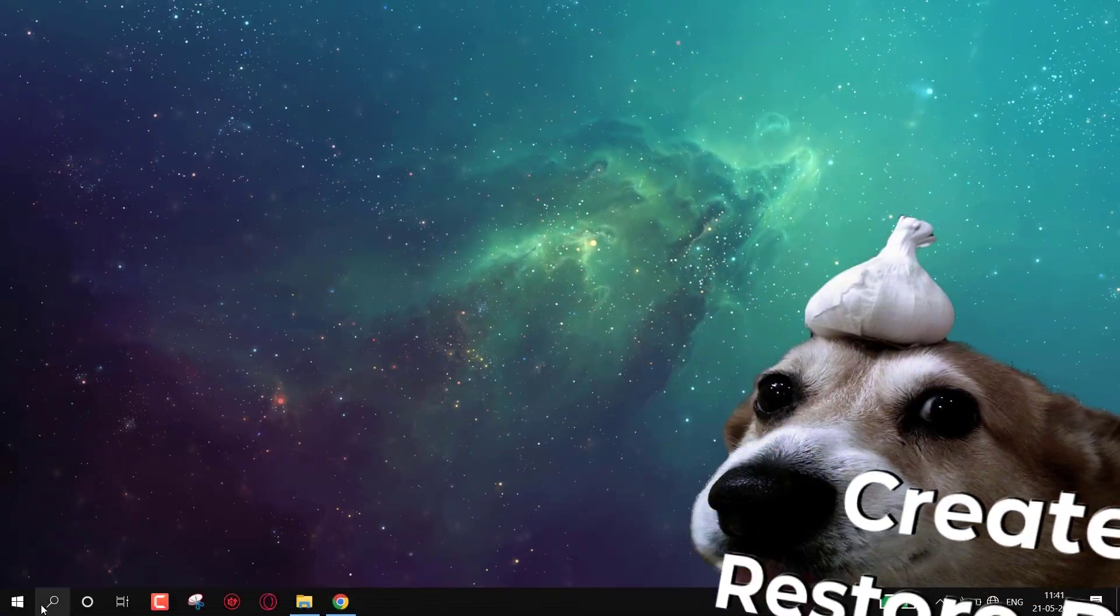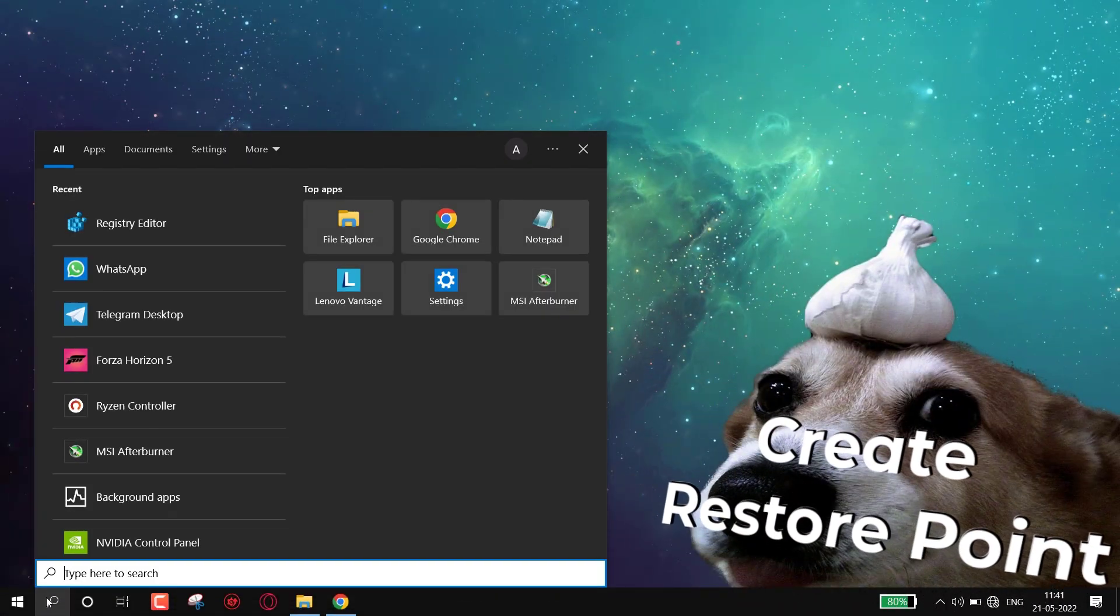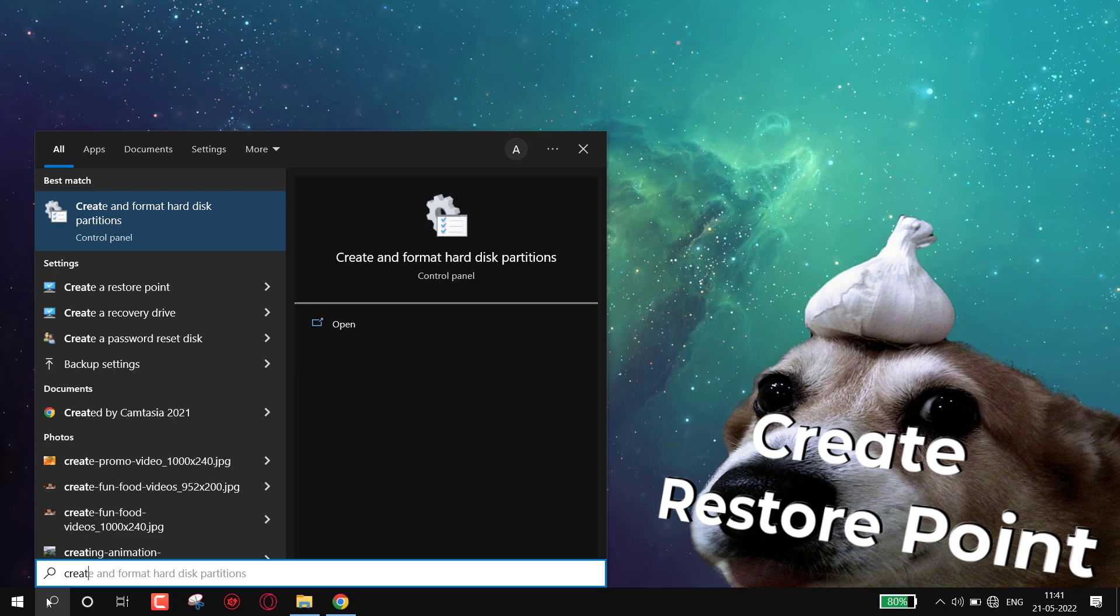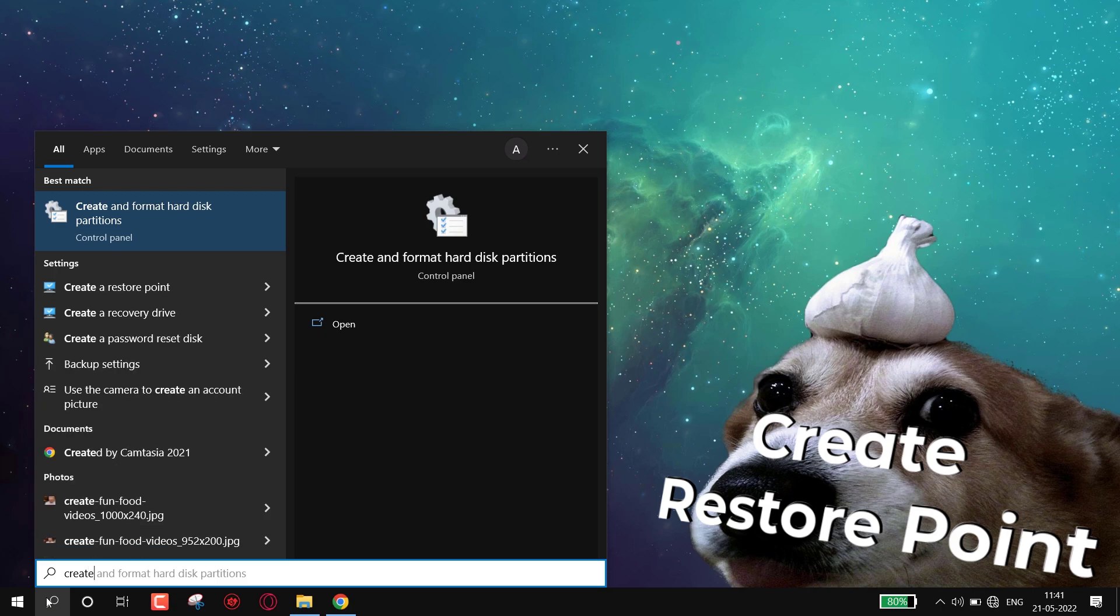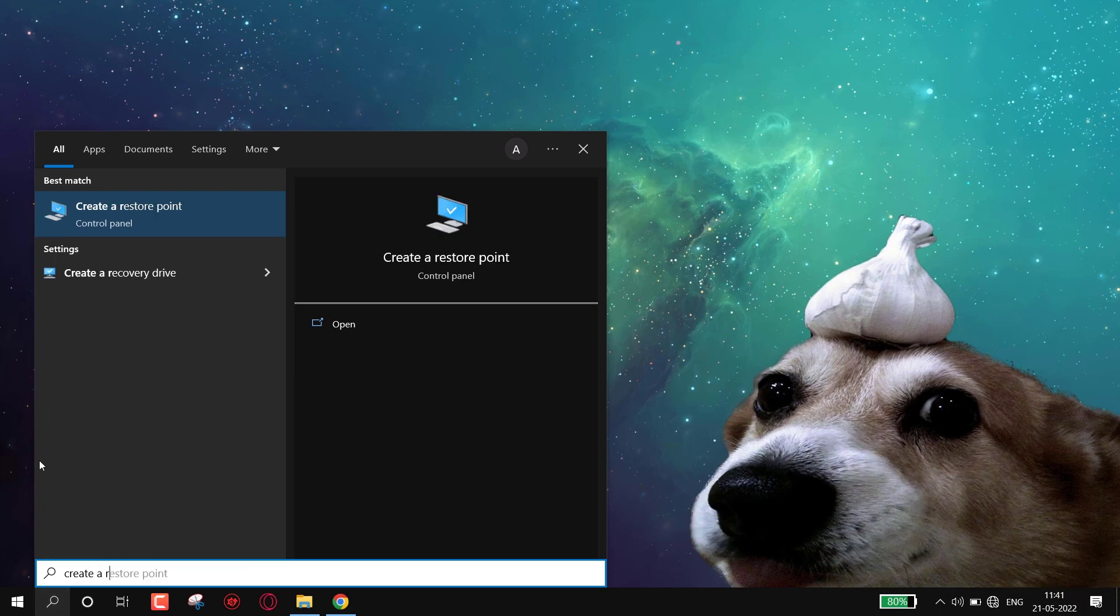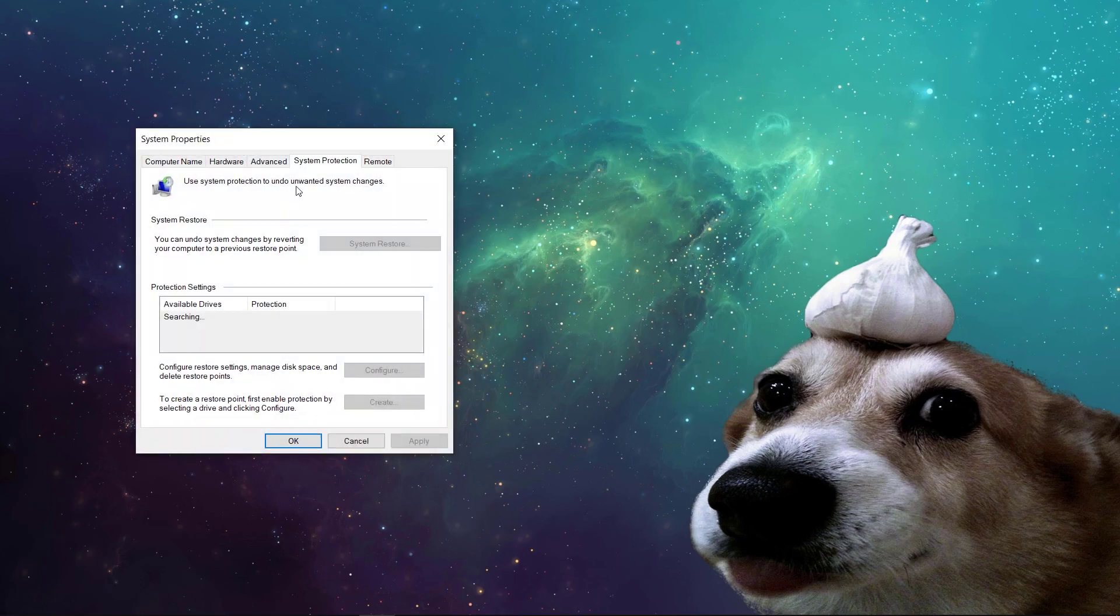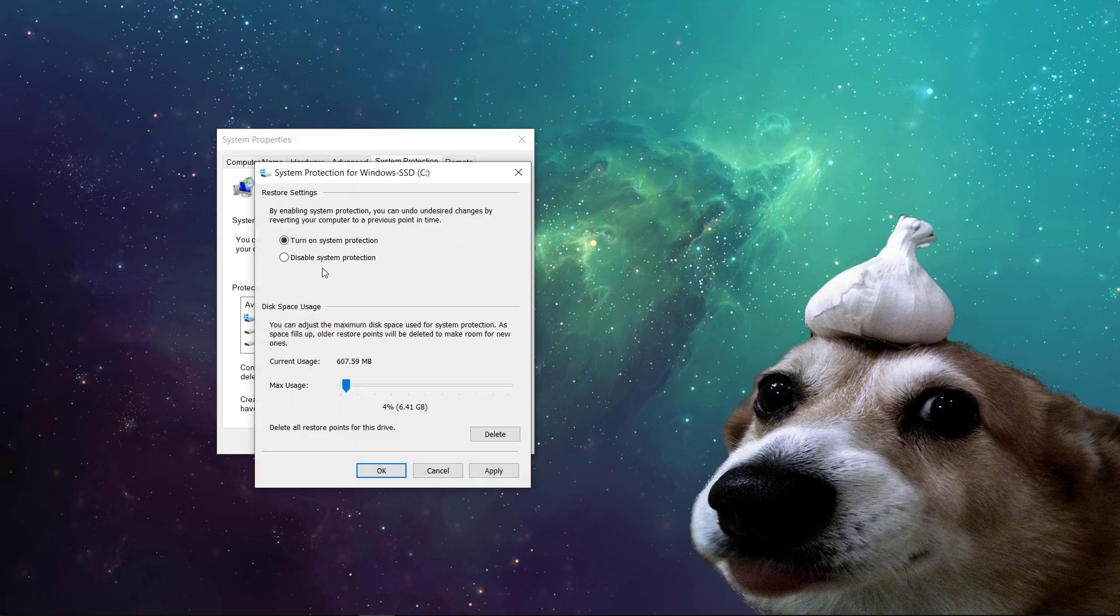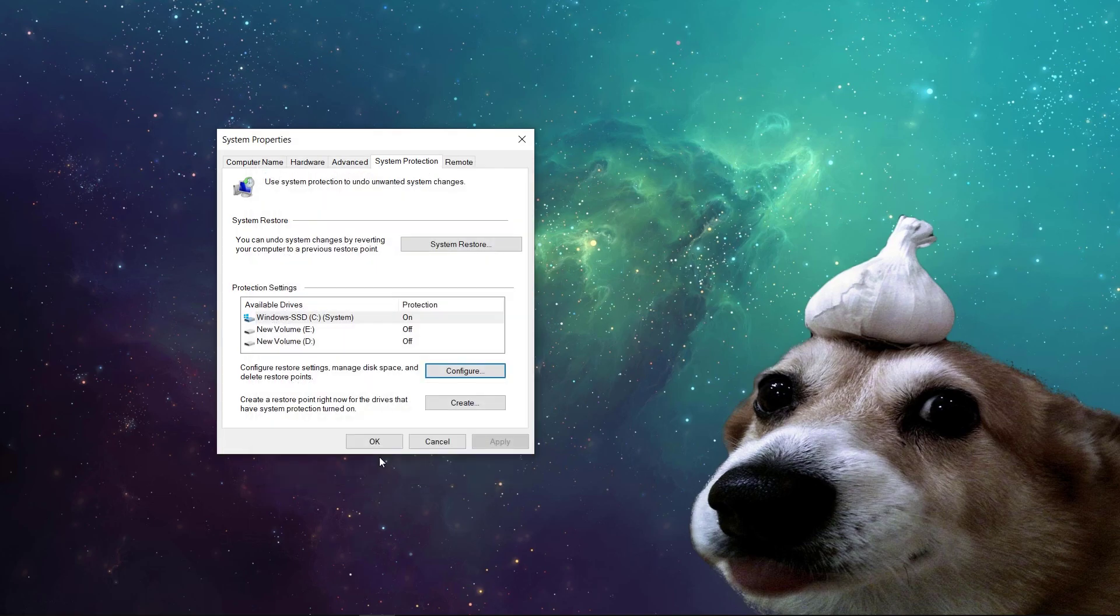First, always create a restore point. If anything goes wrong, we can revert them. Go to search and type 'create a restore point.' Simply open it, now select C drive, and then click on configure. Make sure system protection is turned on. Now hit apply and then OK.